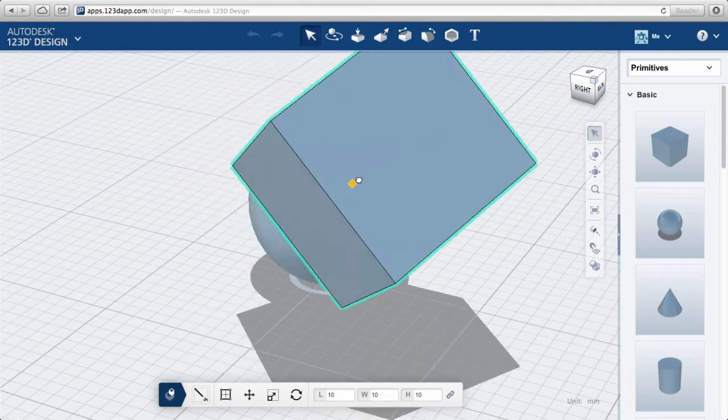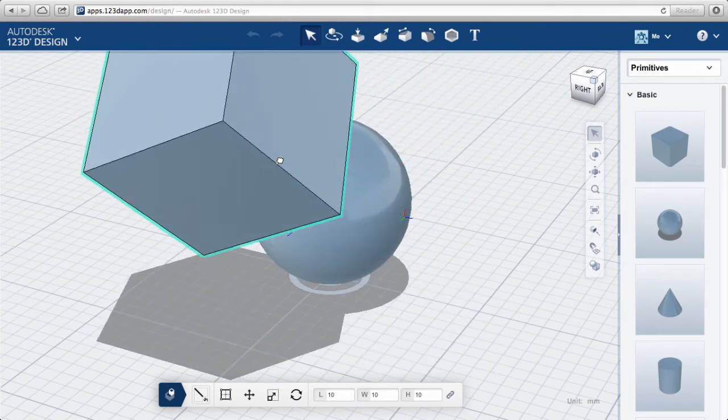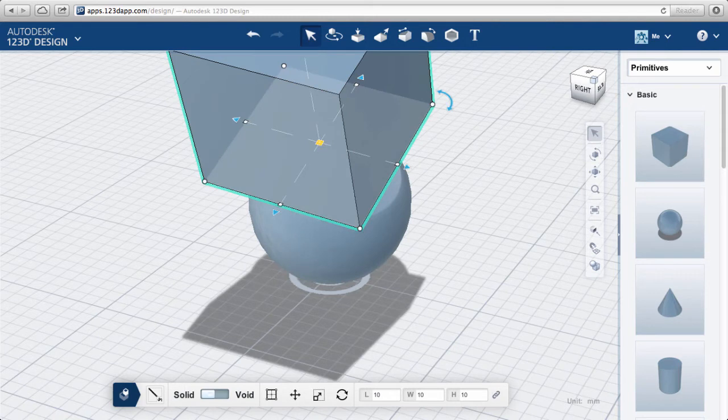The bottom center of the cube automatically aligns to the sphere. This is called Cruising.